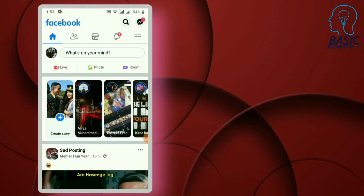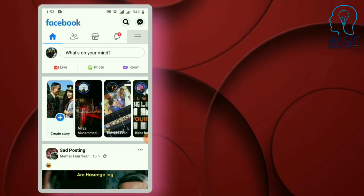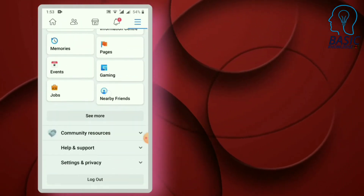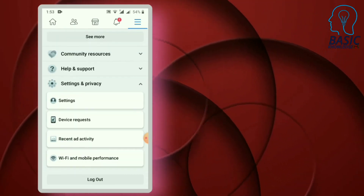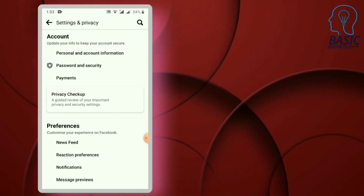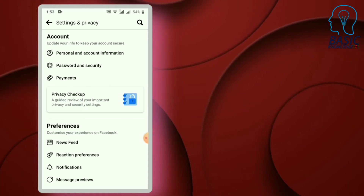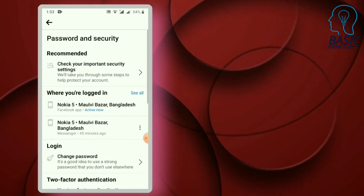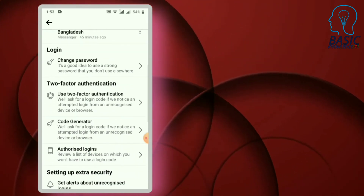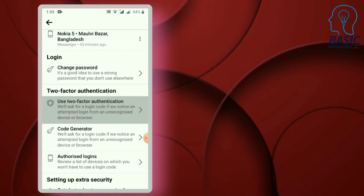Click the three options for this video. Click on Settings and Privacy. You can go to Settings and select the two-step verification option. Choose the two-step verification and start the authentication button.